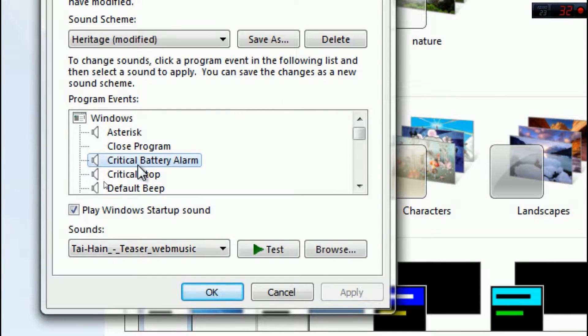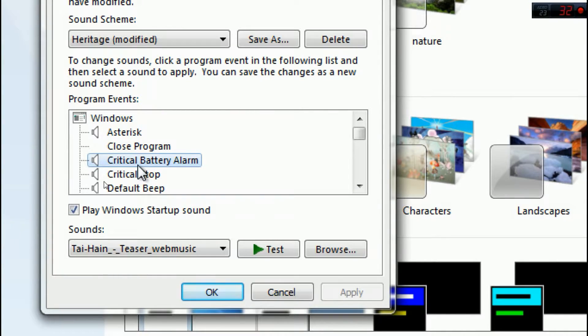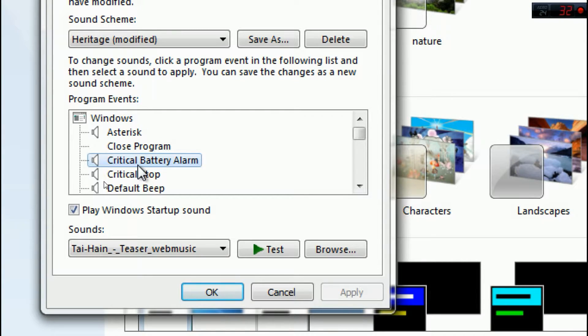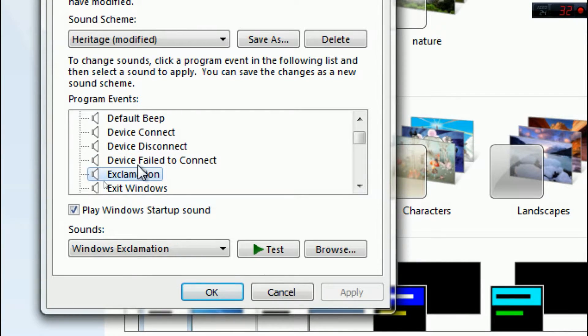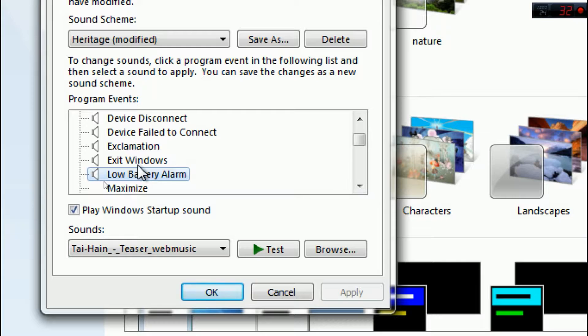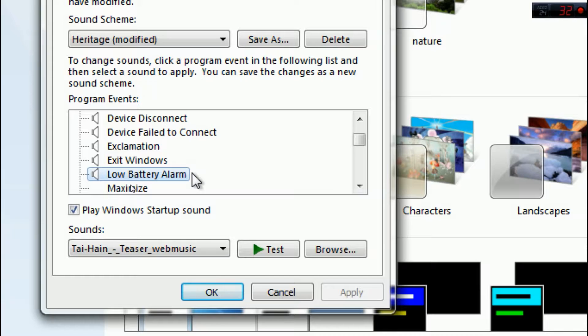In this bar you can see critical battery alarm. When you have 5% battery charge, this critical battery alarm will activate. There is also a low battery alarm. When you have 10% battery charge, the low battery alarm will activate.